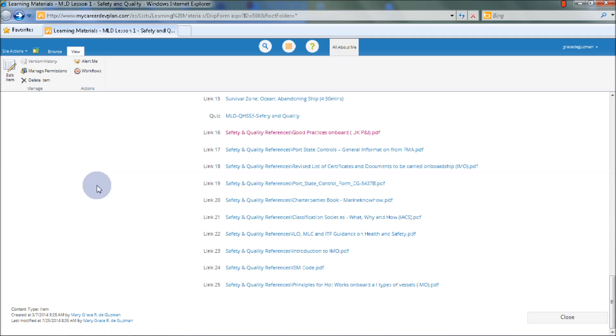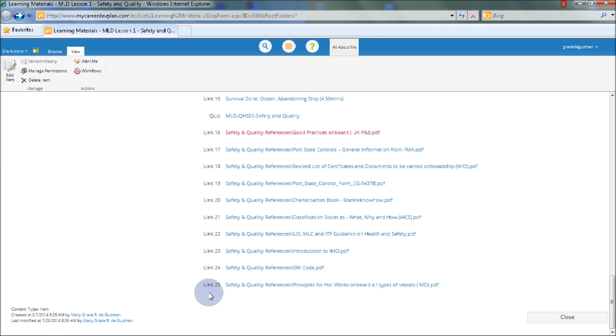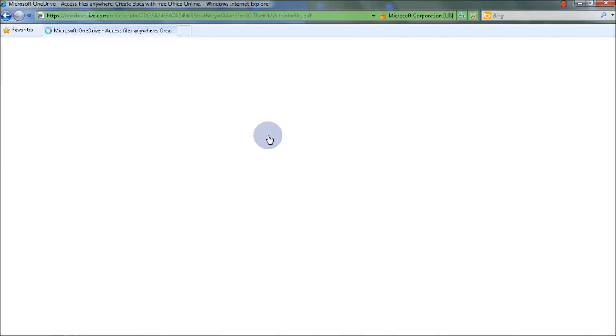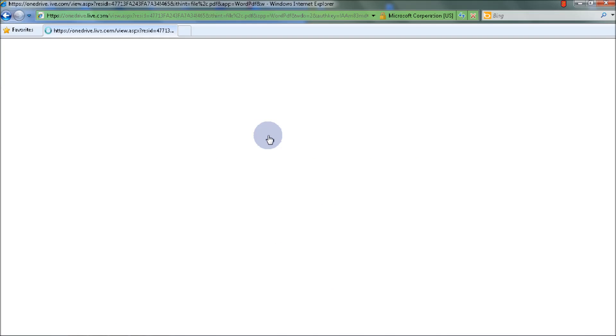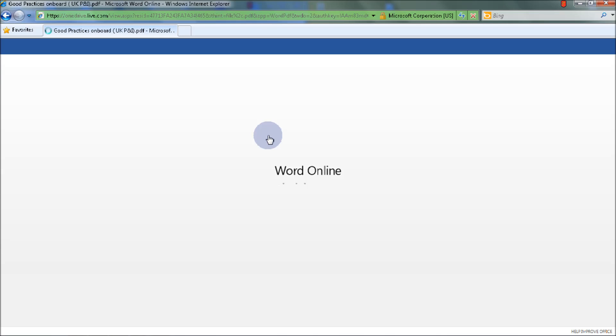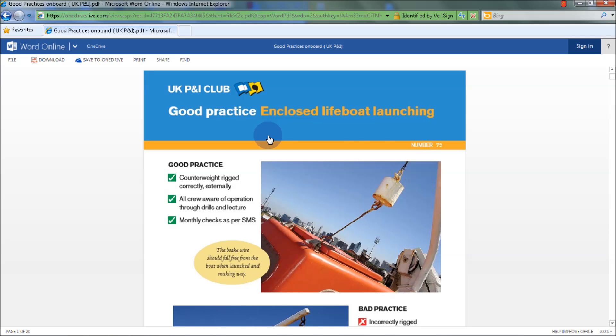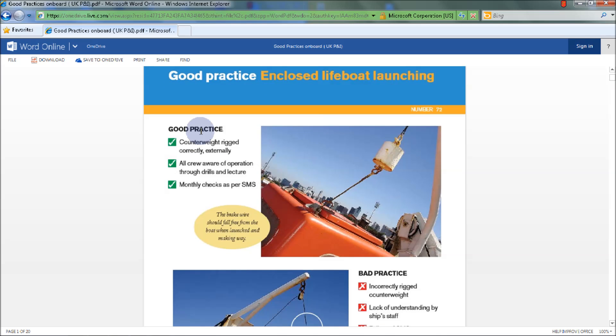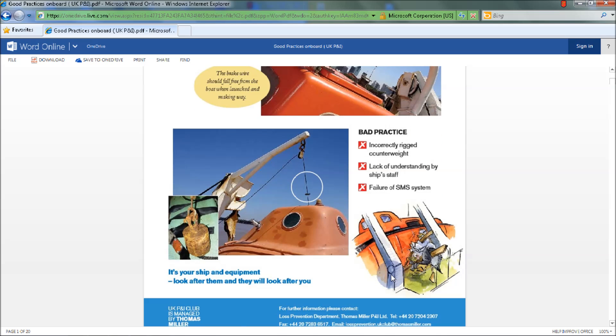There are also references to provide additional knowledge about the lessons, which can be seen in Link 16, Link 17, Link 18, Link 19, and so on. Let's select Link 16 under Safety and Quality of Good Practices Onboard. You will be redirected again to onedrive.live.com. Here you can see the good practice of Enclosed Lifeboat Launching, showing both good practice and bad practice.